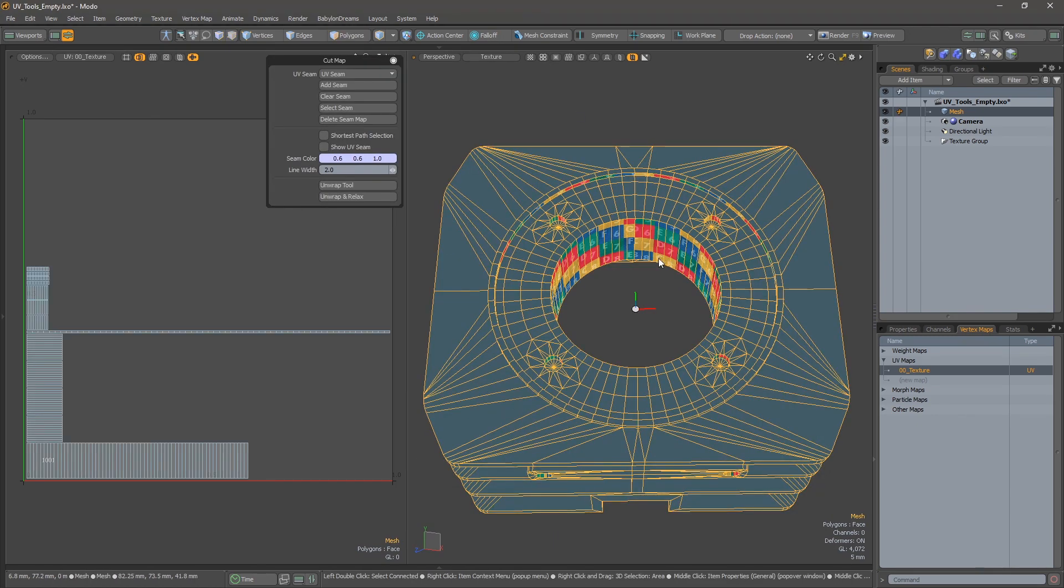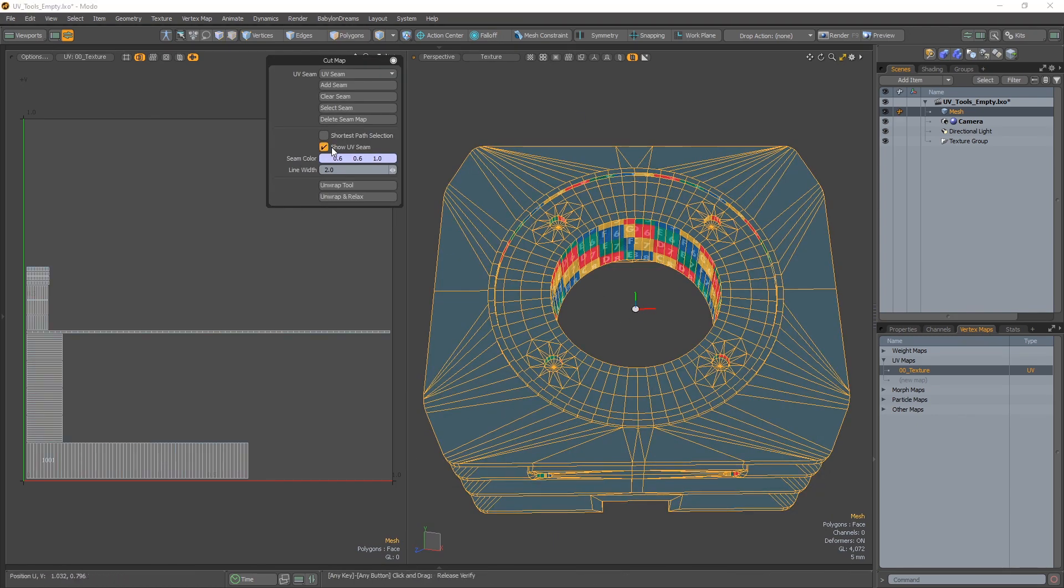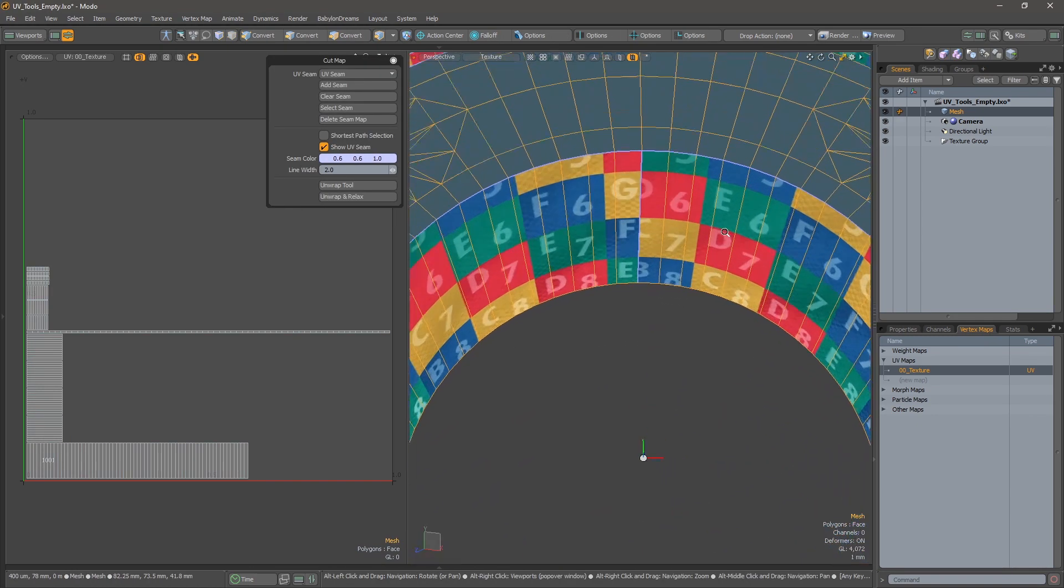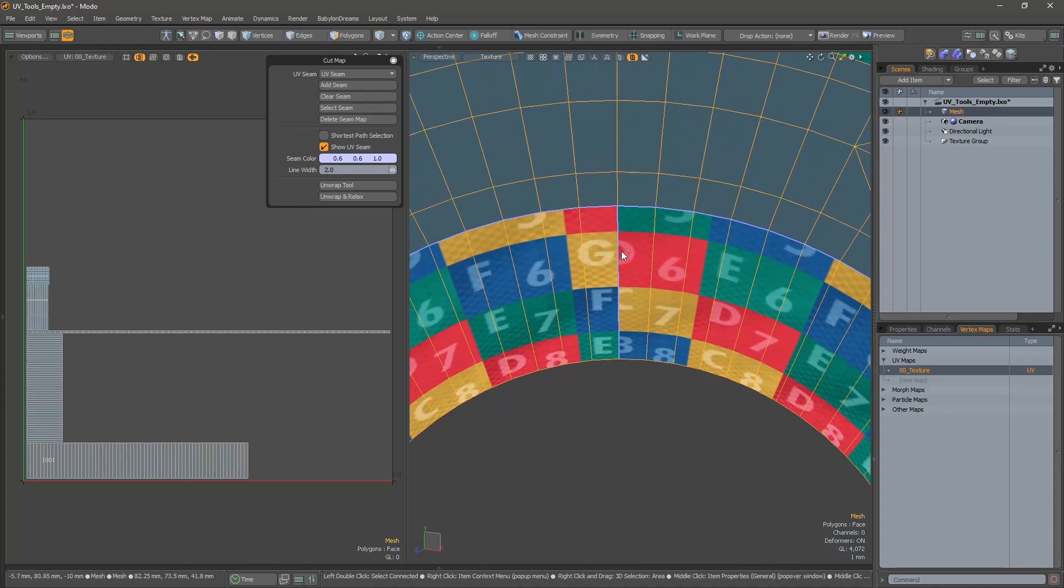What's interesting in that tool is that it helps you to define where you want the cut.